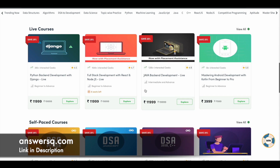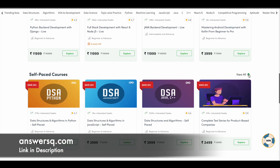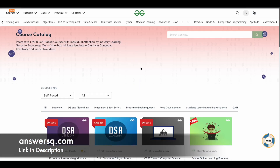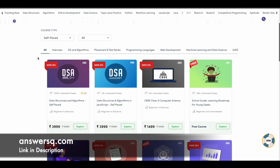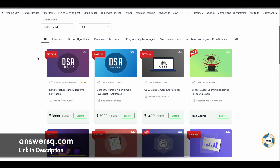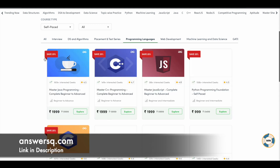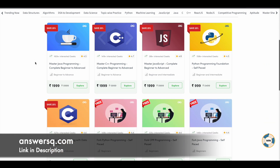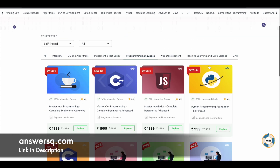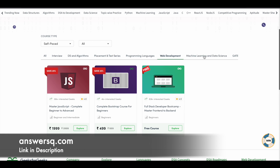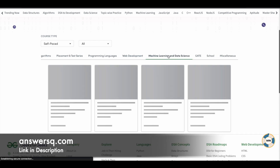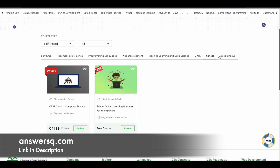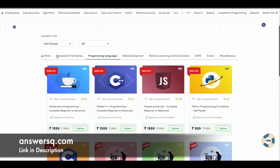You can get courses for all tech-related topics here. Simply click on 'View All' to see all the courses for a particular topic. For example, if you want to see all the courses for programming languages offered by GeeksforGeeks, you can see courses for Java, C++, JavaScript, and Python. You can also switch tabs to see web development and all other courses currently available.